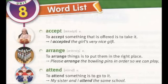Unit 8 word list. Accept. To accept something that is offered is to take it. I accepted the girl's very nice gift.